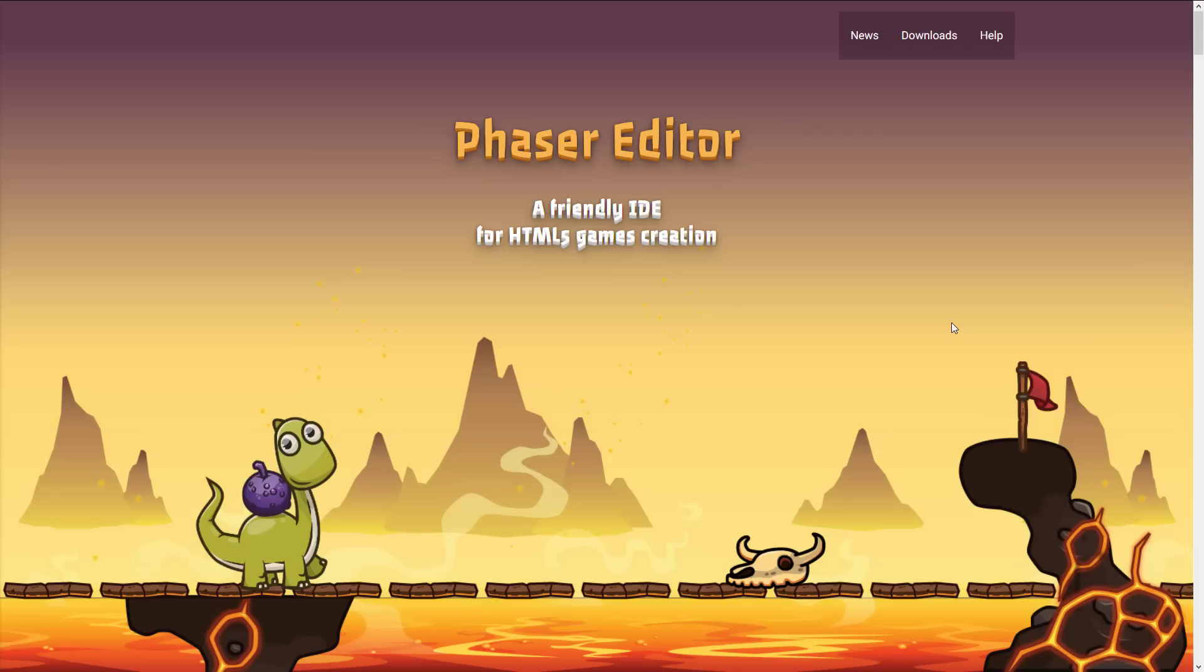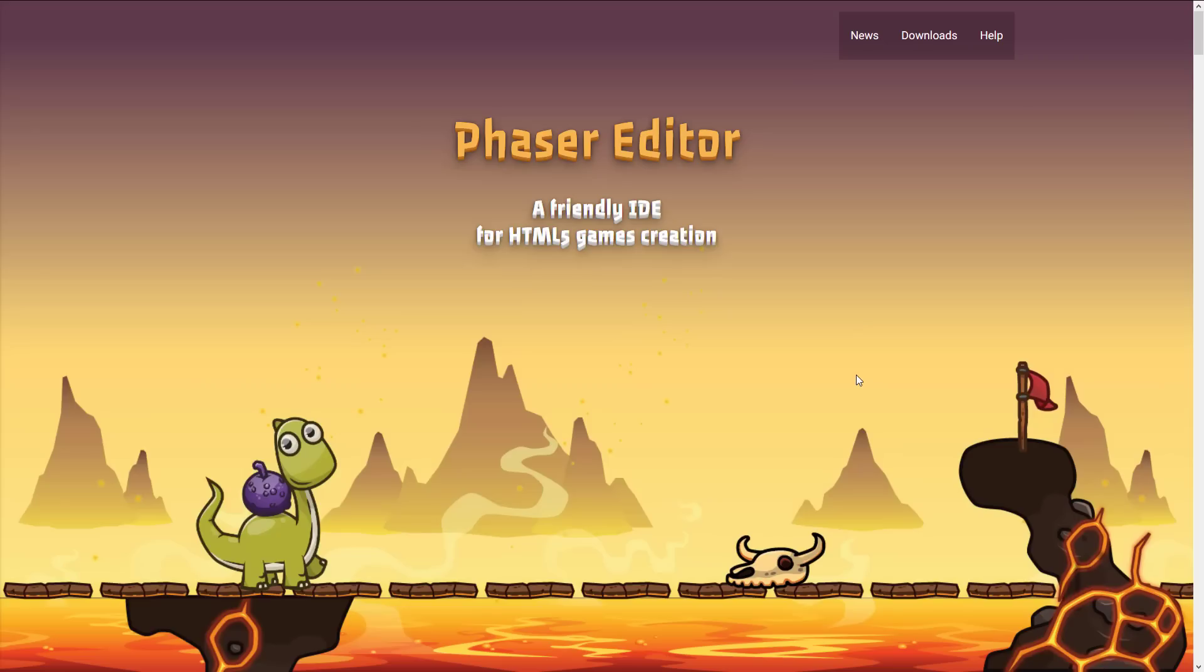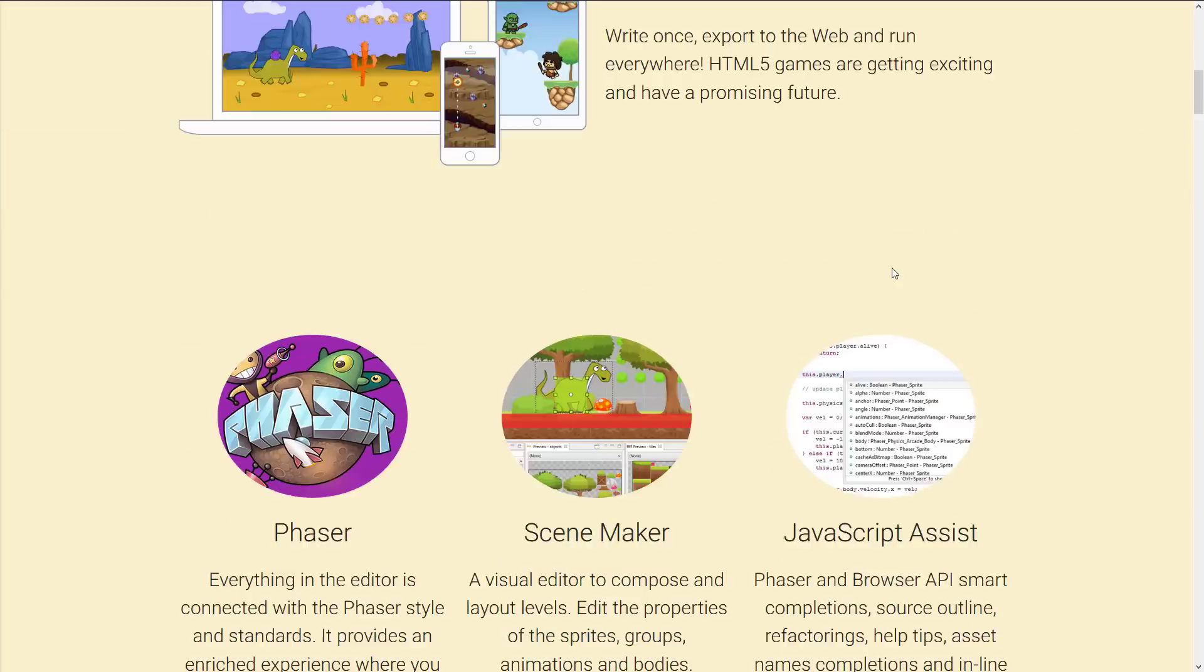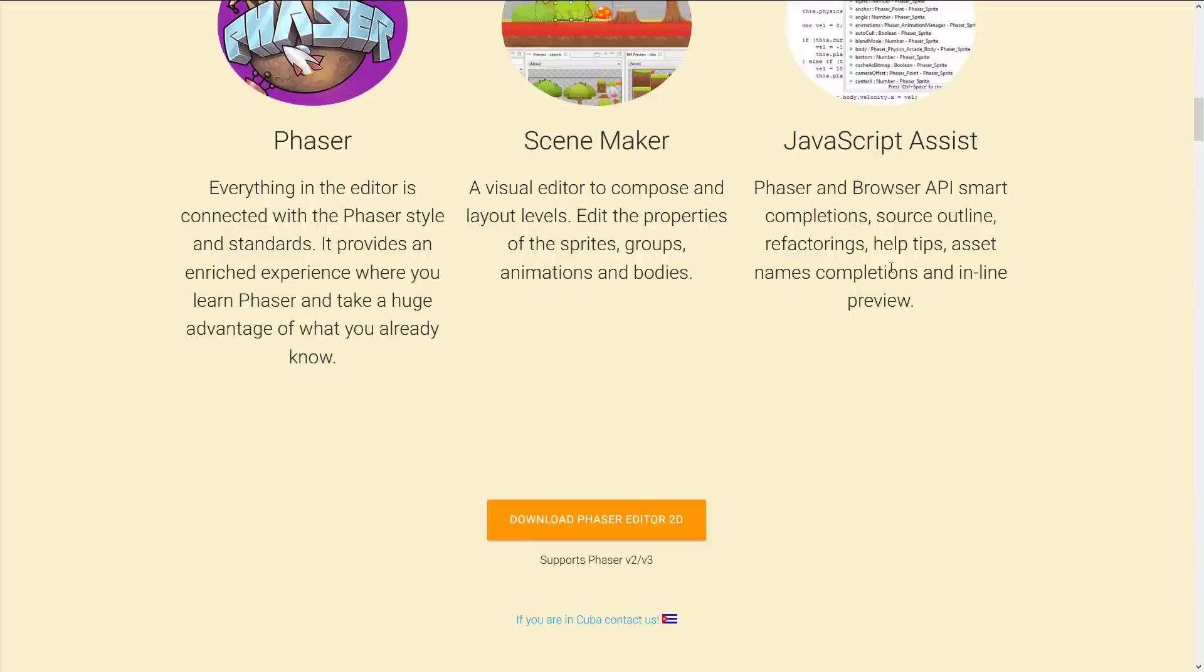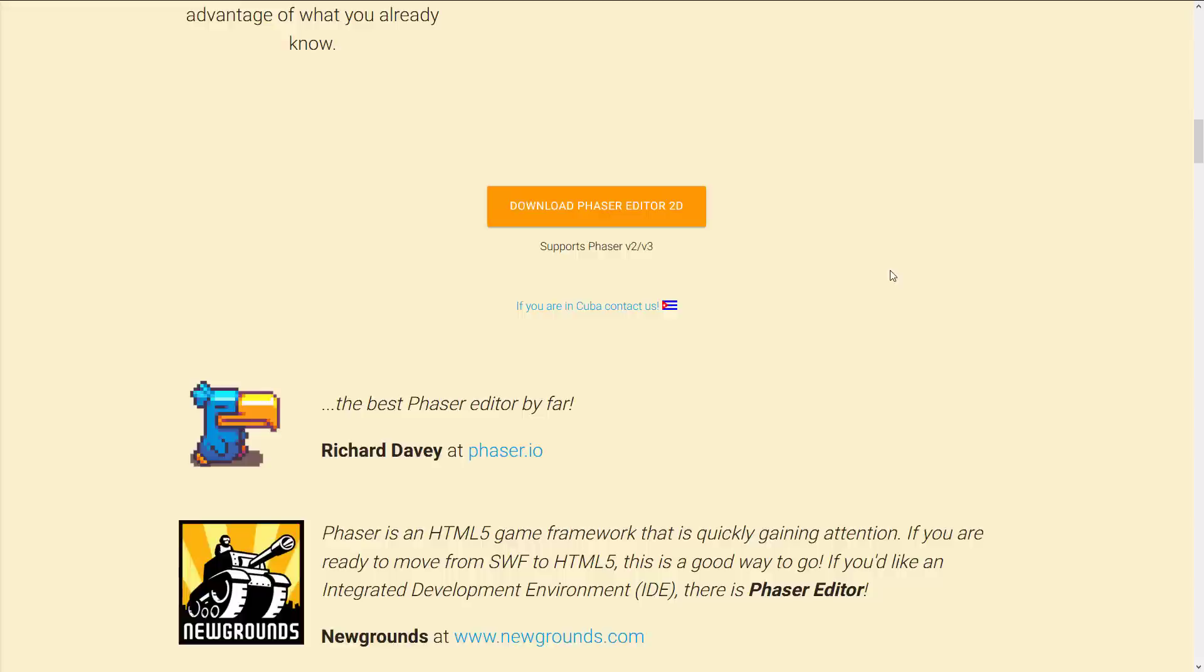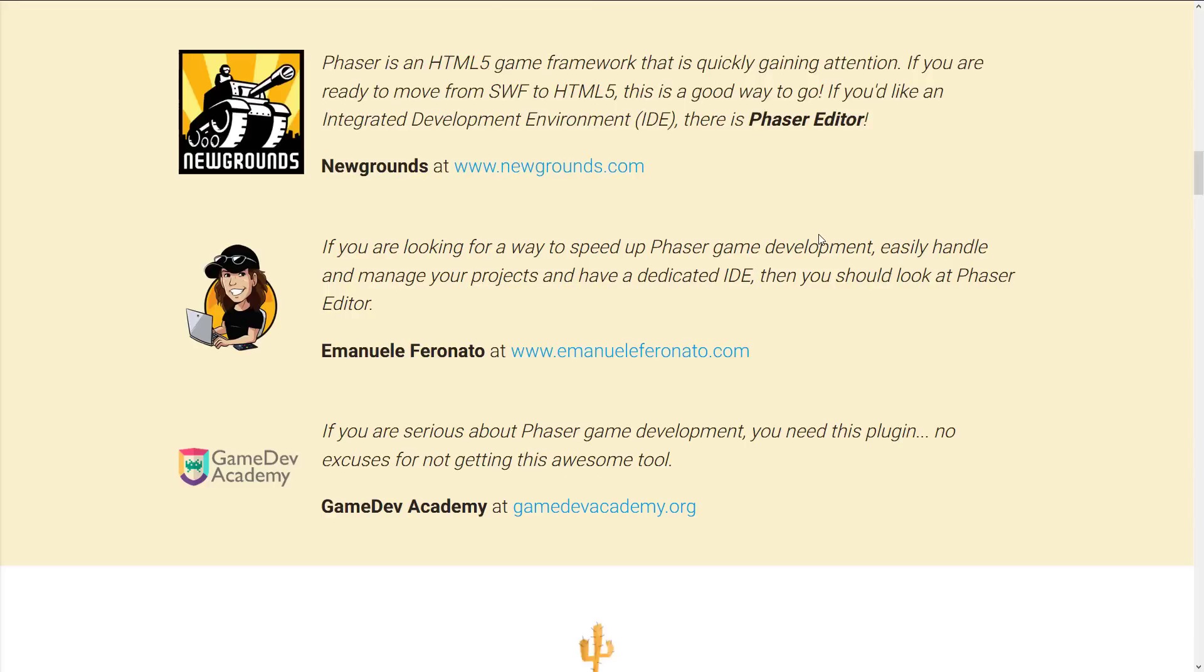Now Phaser Editor is available at phasereditor2d.com. It is a friendly IDE for HTML5 game creation. As you can tell by the name, it is obviously built on top of the Phaser game engine. And that is one of the major features of this new release. So it's actually built on Phaser 3. The previous version I covered was back in the two days.